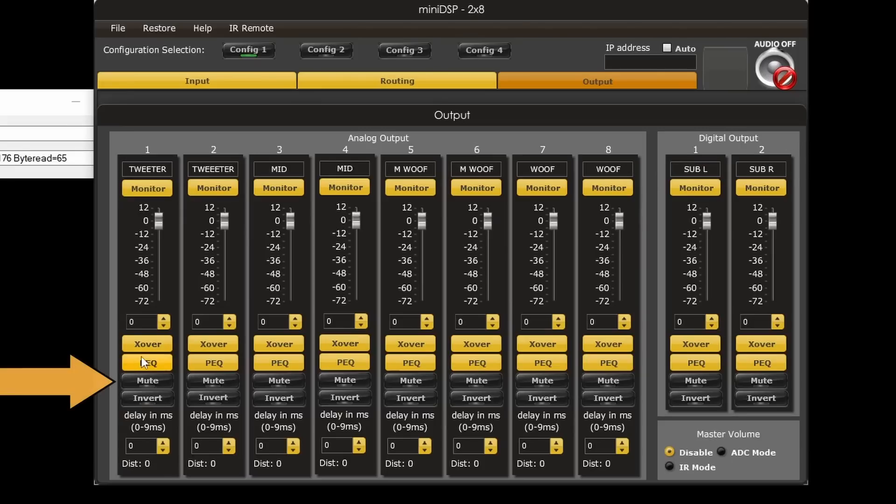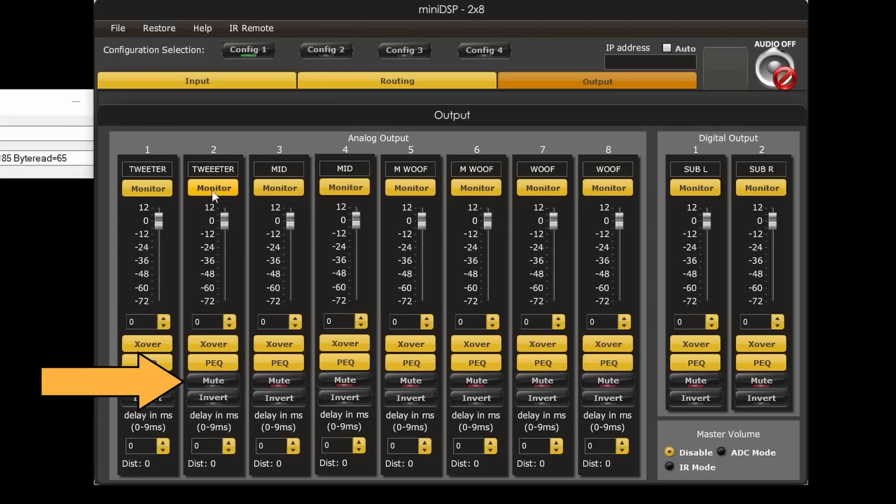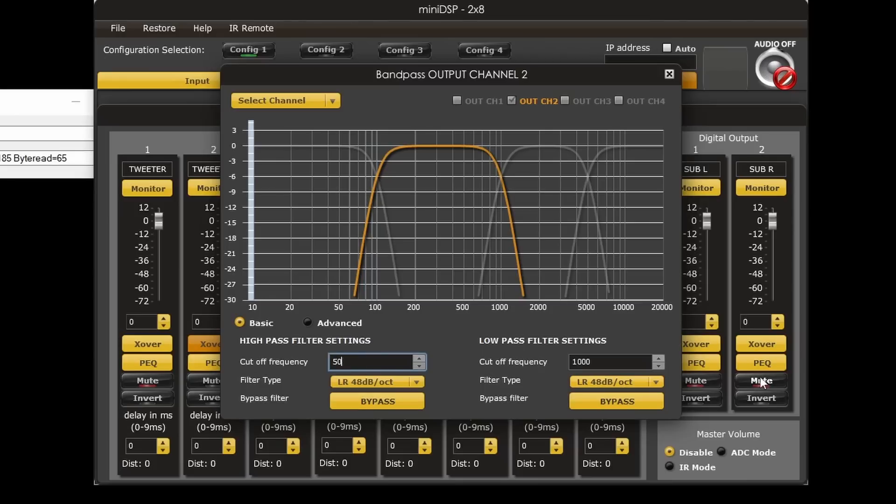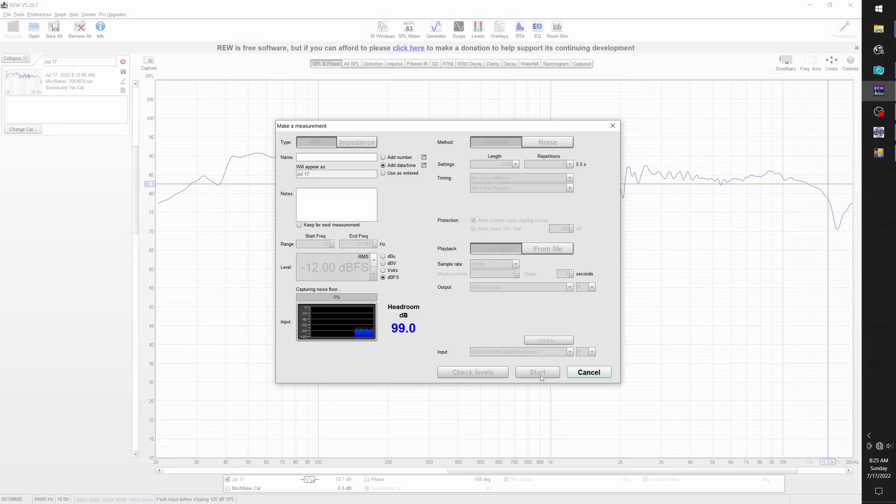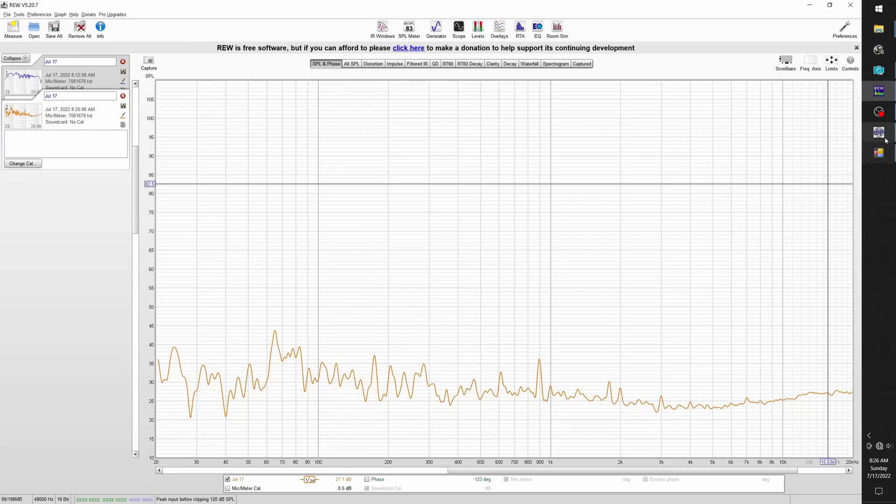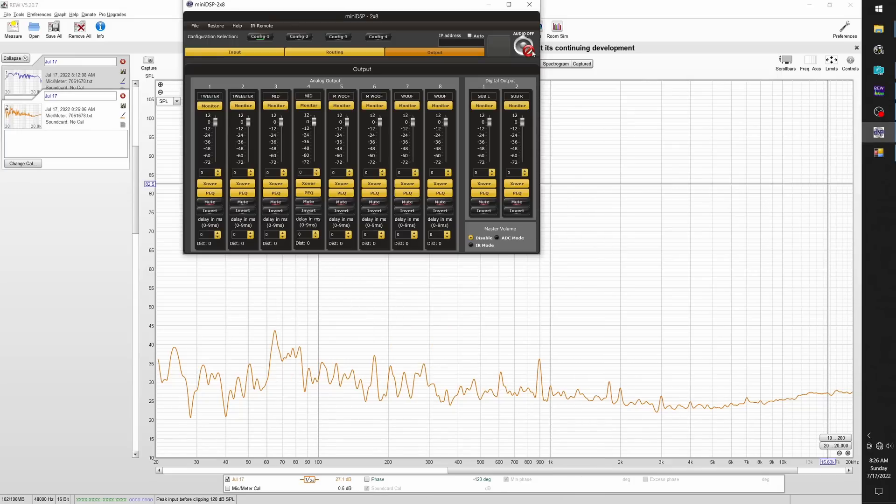Since I'm working on the right speaker, I'm going to mute everything else, and I'm going to start with the tweeter and run the measurement on that. And I want to set an initial crossover. I'm just going to change that to 500, and I'll leave the slope as it is for now.